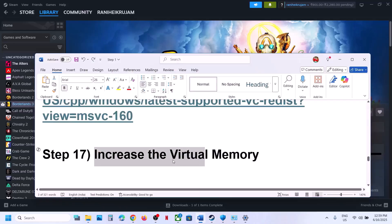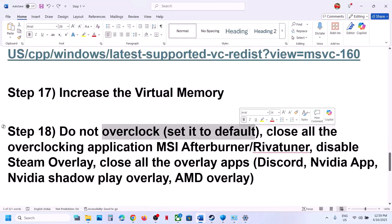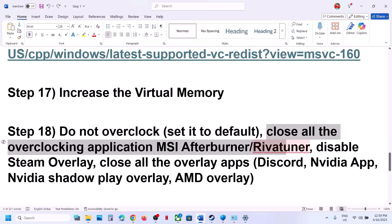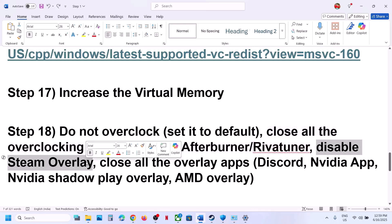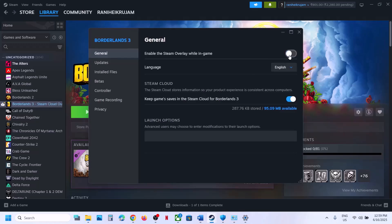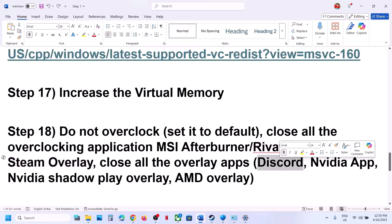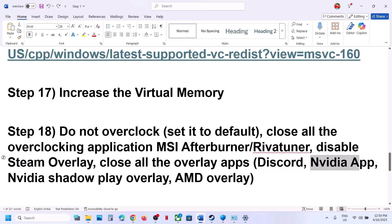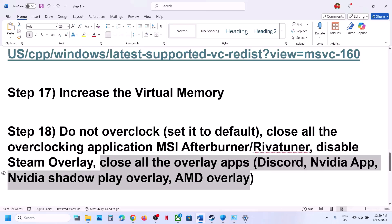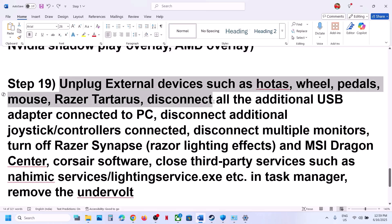The next step is to make sure you are not overclocking. If you have overclocked your computer, set it back to default and close all overclocking applications such as MSI Afterburner. Also disable Steam overlay by going to Steam, right-clicking the game, selecting Properties, and turning off Enable Steam Overlay While In Game. Close any other overlay apps like Discord or NVIDIA app overlays, then launch the game.